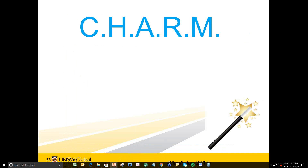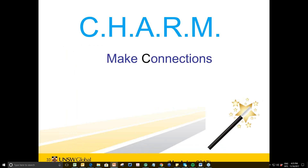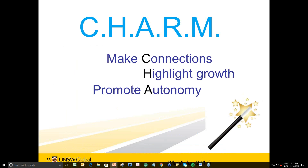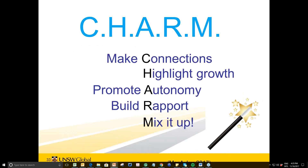So those were the five principles. They're nothing new, but I hope you got some useful activities and food for thought. The CHARM acronym stands for: make Connections, Highlight growth, promote Autonomy, build Rapport, and Mix it up.